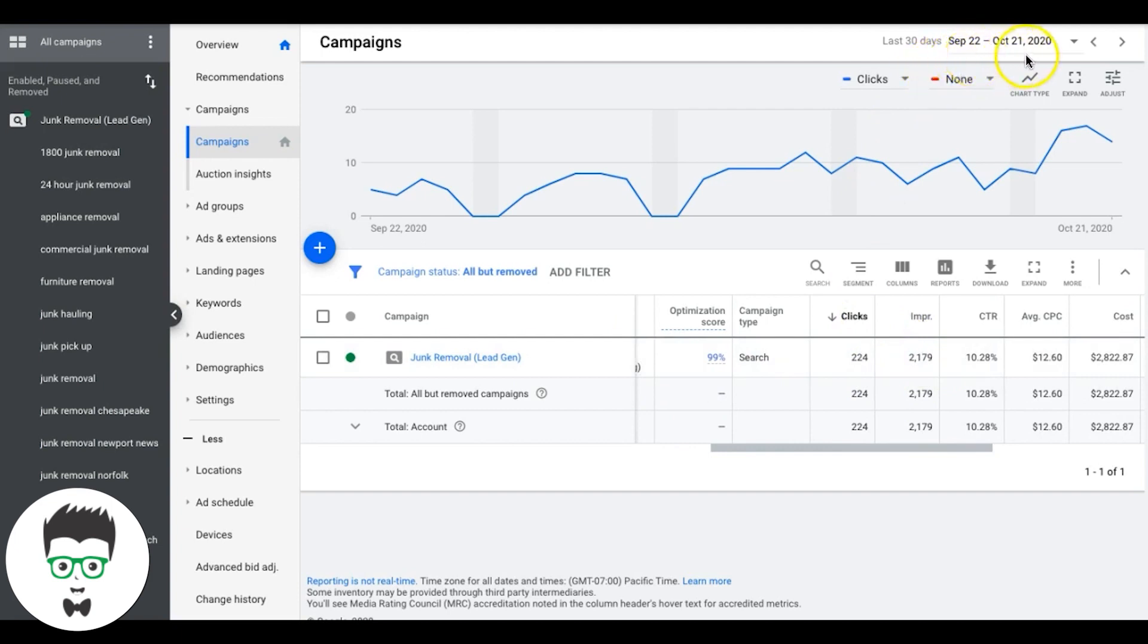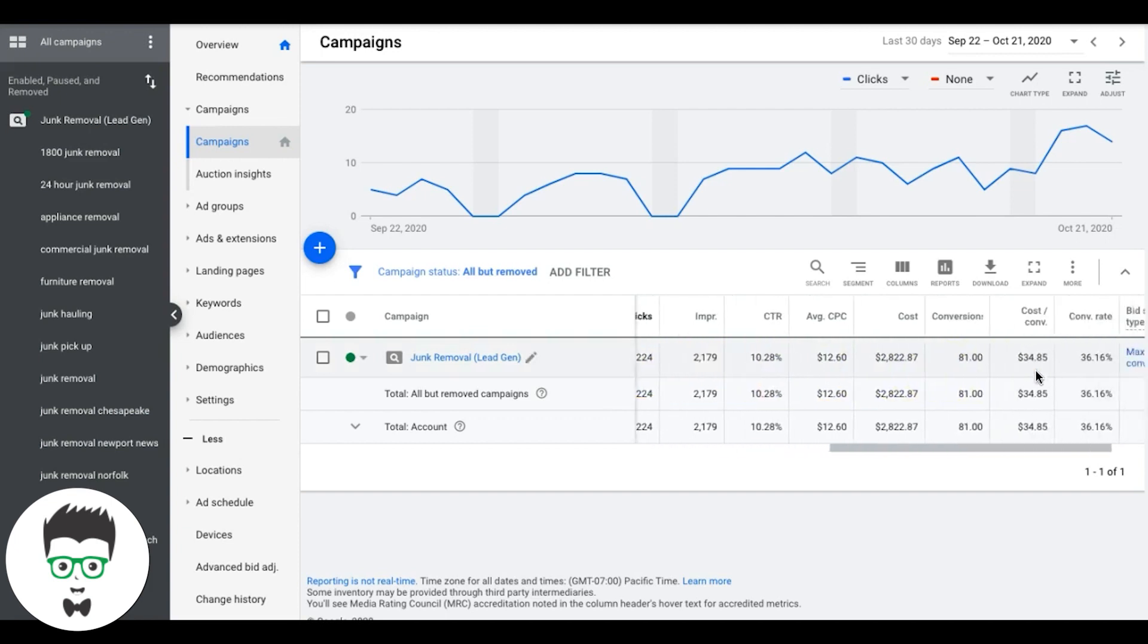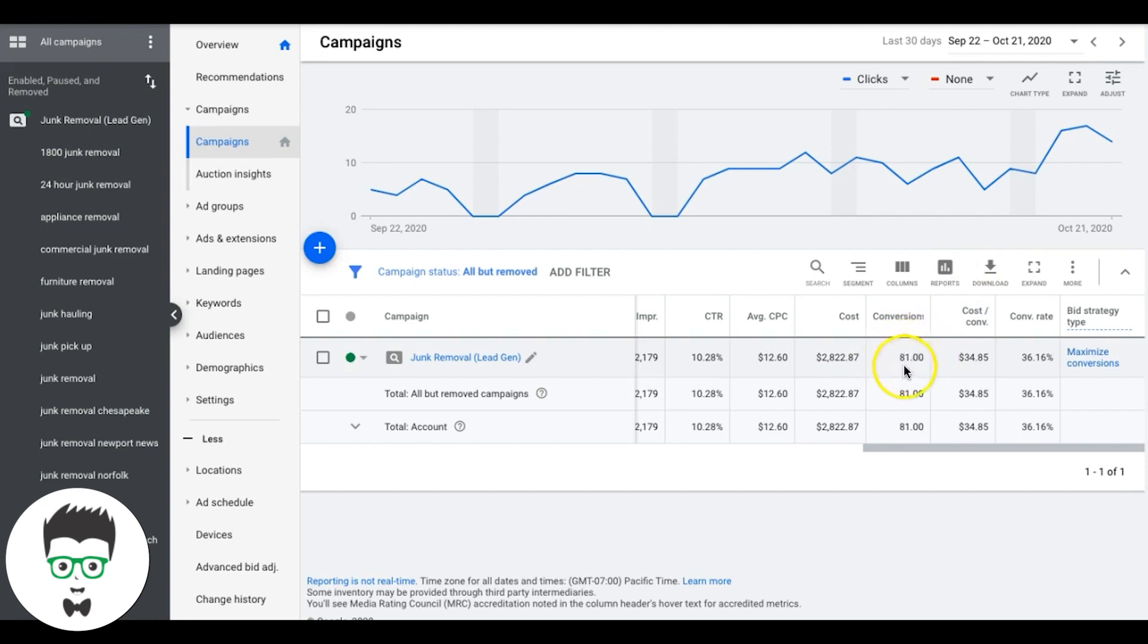He's paying $200 a day. In the last 30 days, September 22nd to October 21st, 2020, they've gotten 224 clicks. This is 224 people have clicked on their ads and came to the landing page, because we put their ads out in front of people who need to have junk removed. So 224 people clicked their ads. 81 people called or submitted a contact form. 81 new people that were not customers before September 22nd.